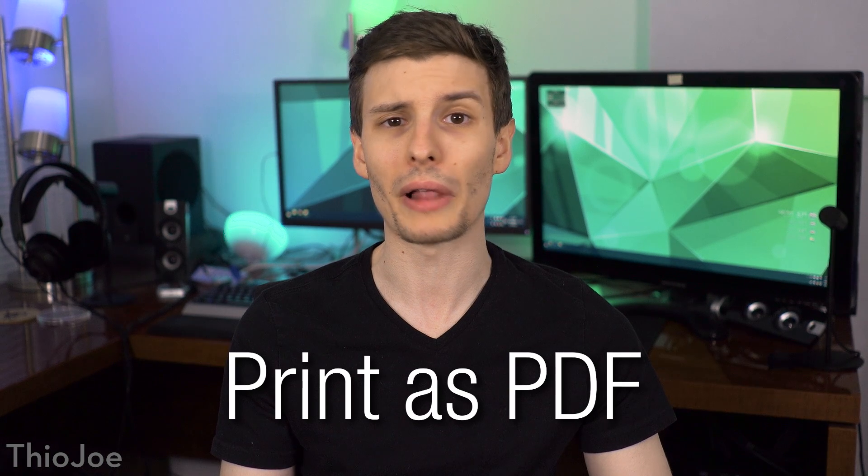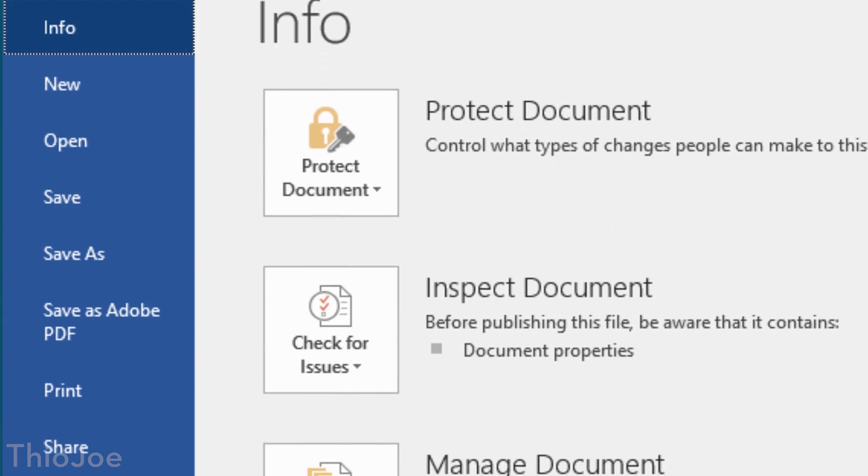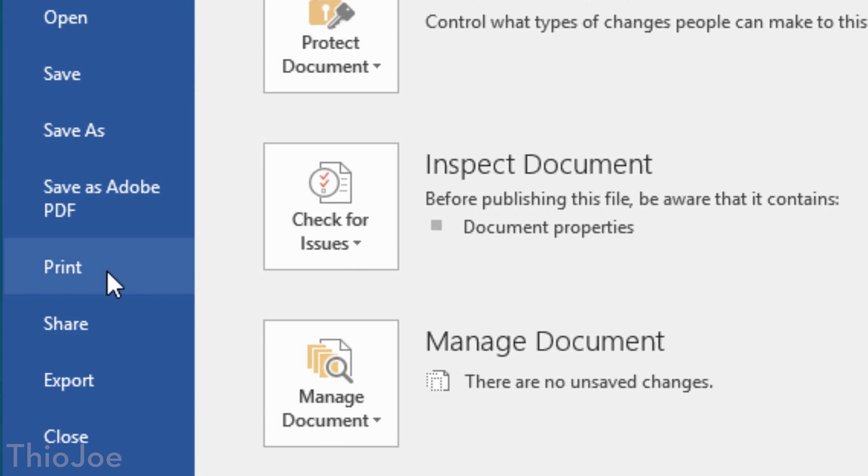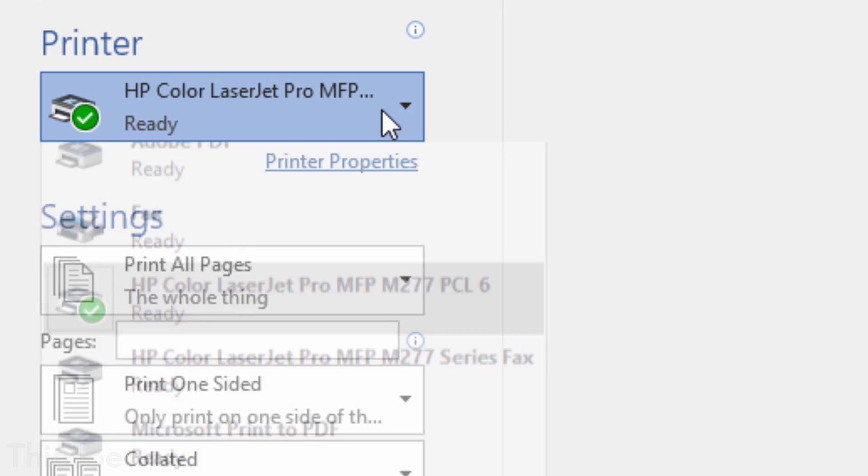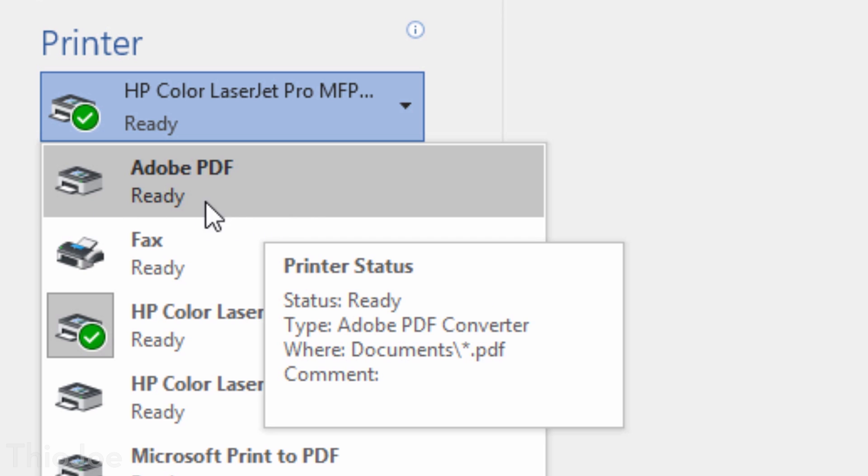Next up, number three — I believe this one is only available since Windows 10 — but it's the ability to print a file as a PDF. So if you ever need to convert an image or a document and save it as a PDF, you might have thought you needed Adobe Acrobat or something like that. But no, you can just go into the print dialog, hit File, Print, and then one of the options listed as a printer will be Print as a PDF, and it'll just print as a PDF.